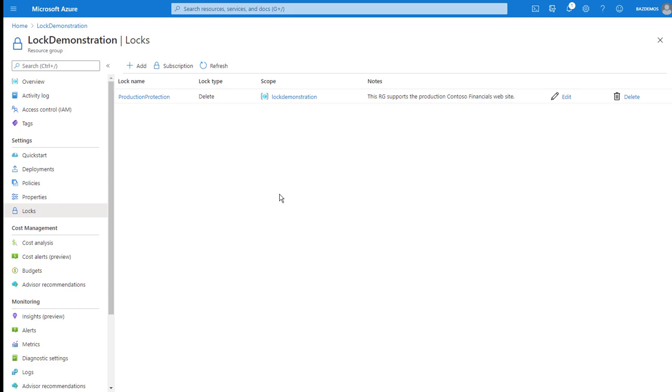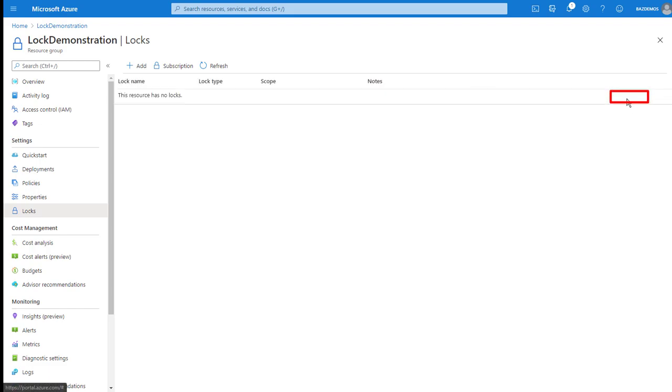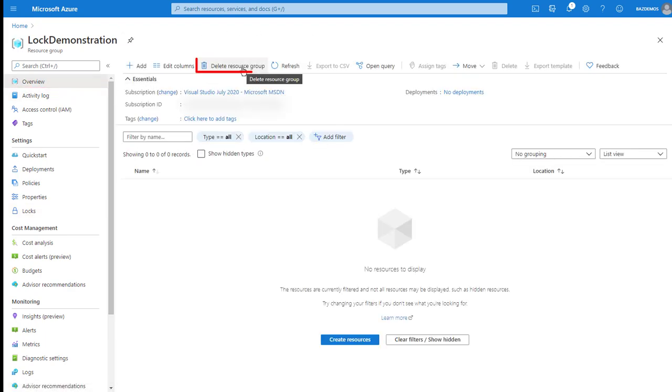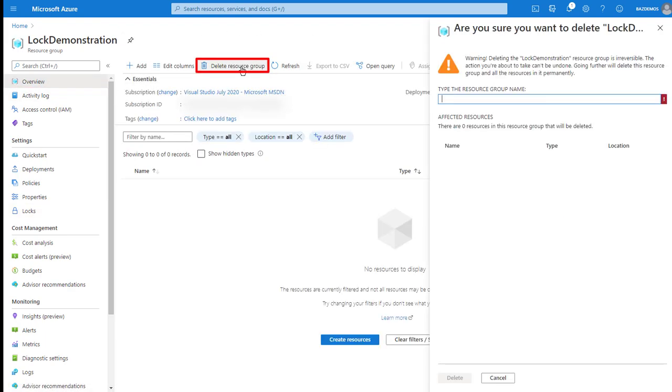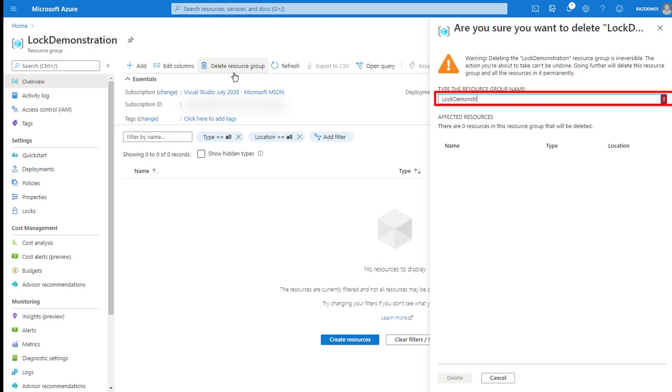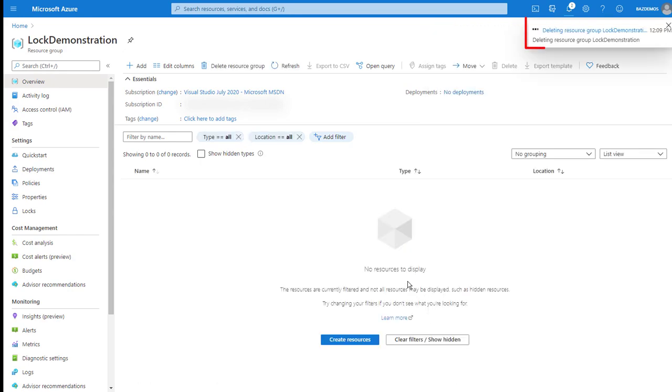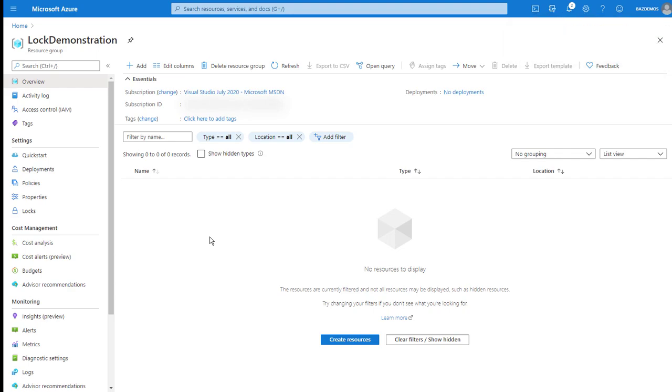However, I have permissions to delete the lock if I really want to do that. And in this case, I do. So I'm going to delete that lock. And then switching back to the overview blade, I'll again select delete resource group. Enter lock demonstration for the name and select delete. And this time the delete succeeds because I do have permissions to perform the delete and there's no longer a lock preventing me from doing so.